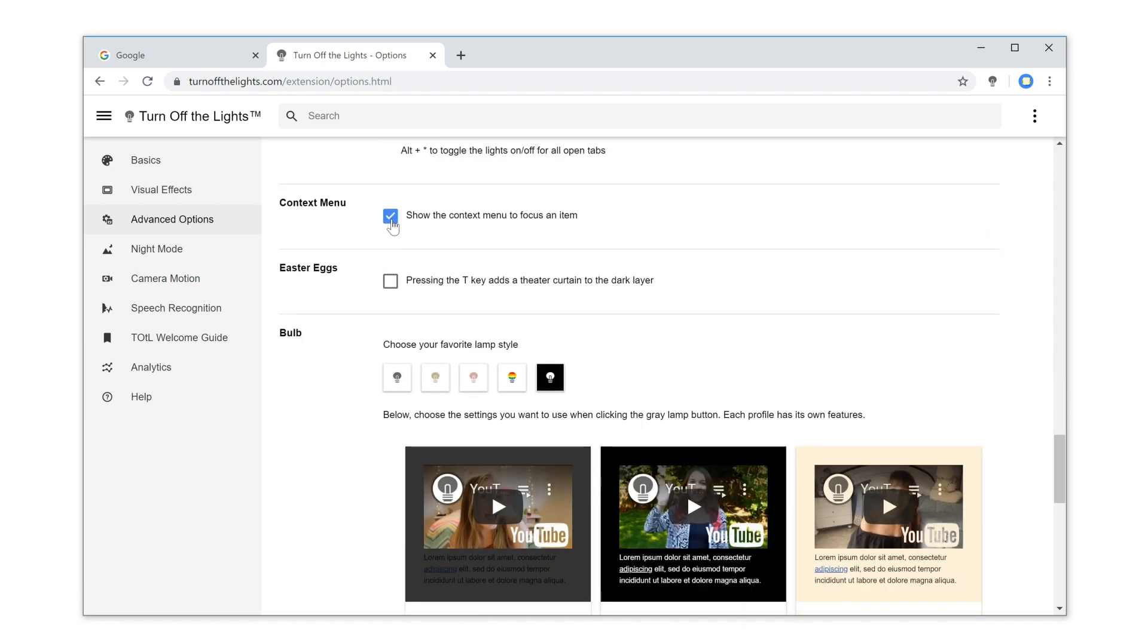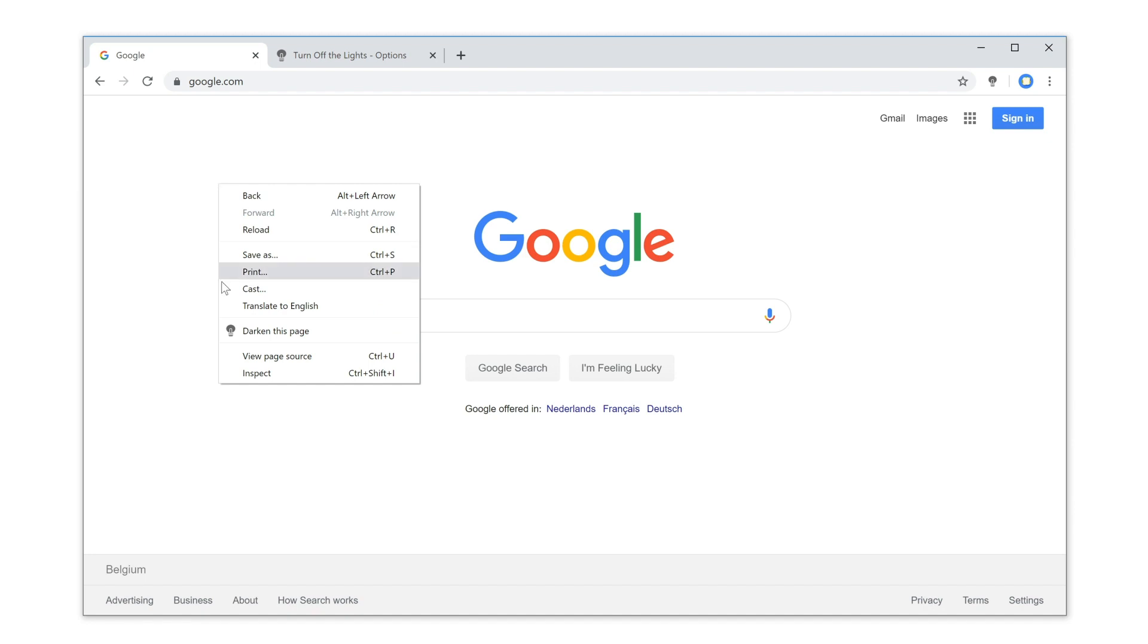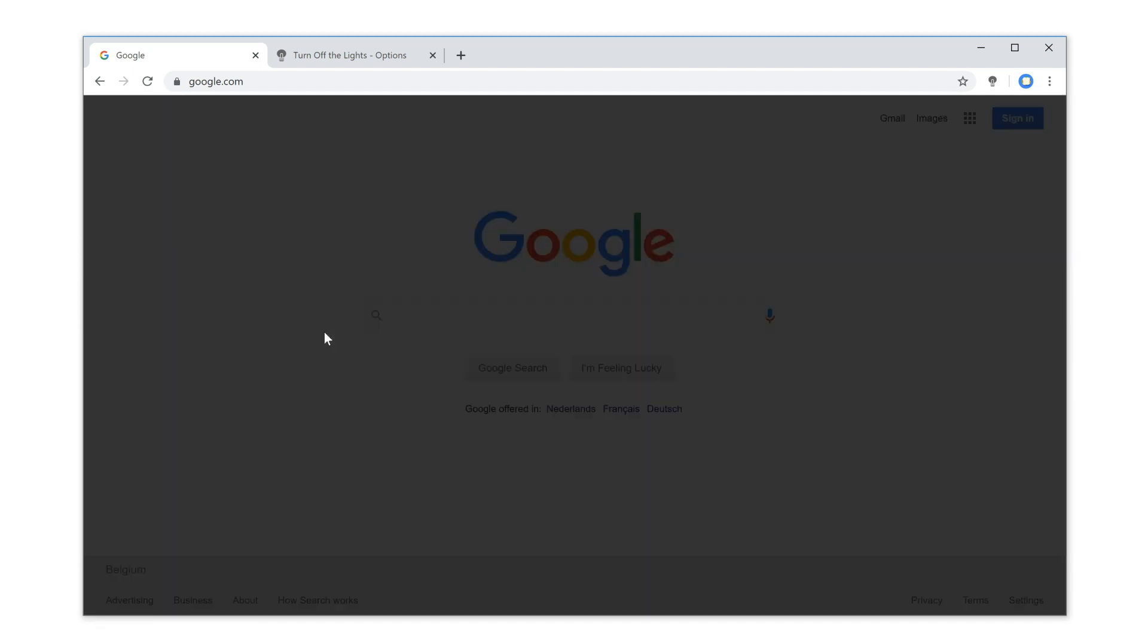And that is it. Now when you open a website and click right on the current web page, you will see the context menu Darken this page on the list. And within one click on this menu item, it dimmed the website.